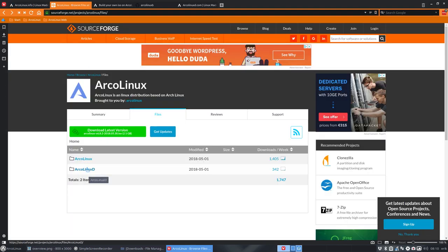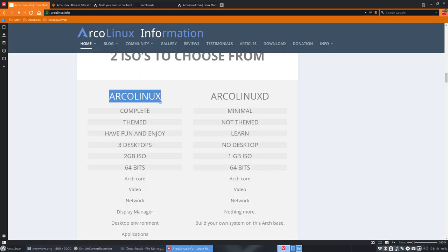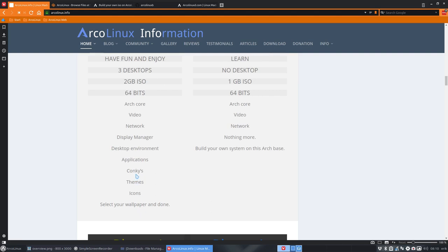Both of these can be found here on SourceForge. You download an ISO, the big one, and everything is already set. You just set the Conky, the theme, the icons, the wallpaper, that's it.